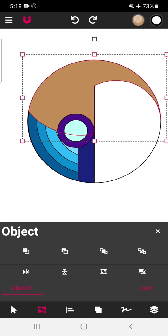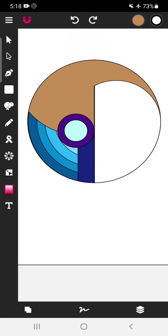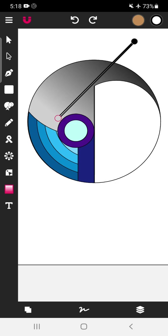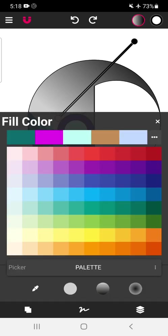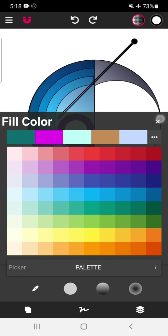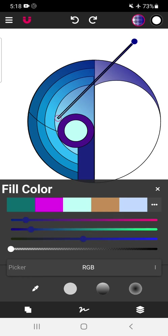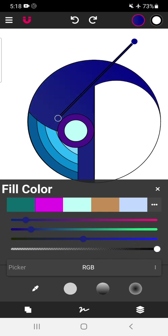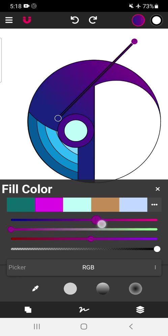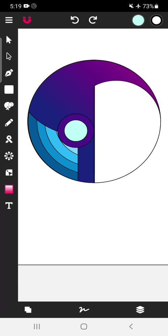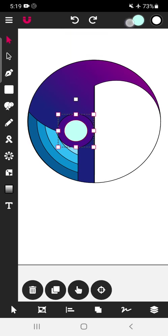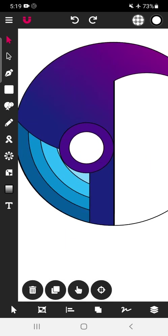We are going to color the body. Tap on the gradient tool. Tap on this, select the RGB option. Tap on this area, reduce the transparency. Tap on this area and use this shade. For the inner part we will use white color, and for the outer circle we will use black color.